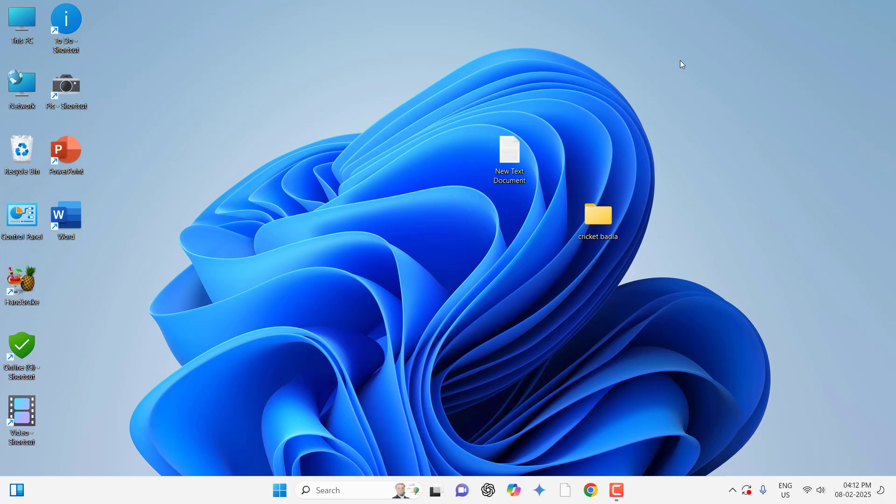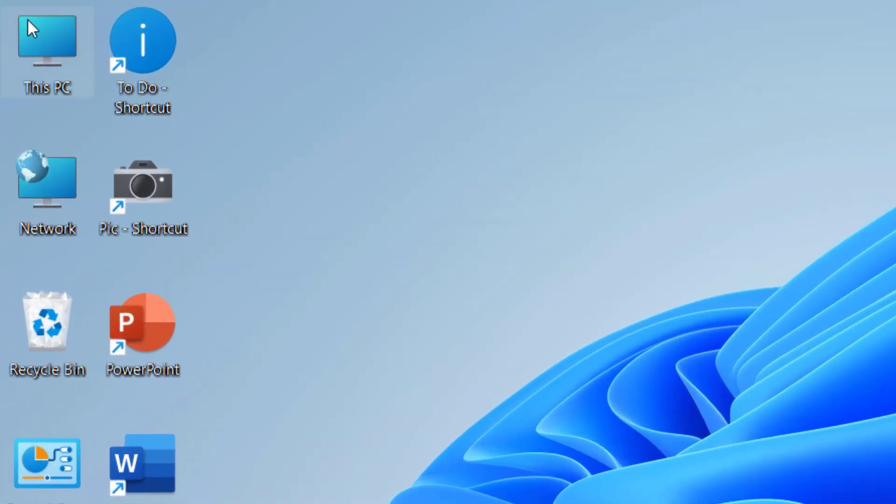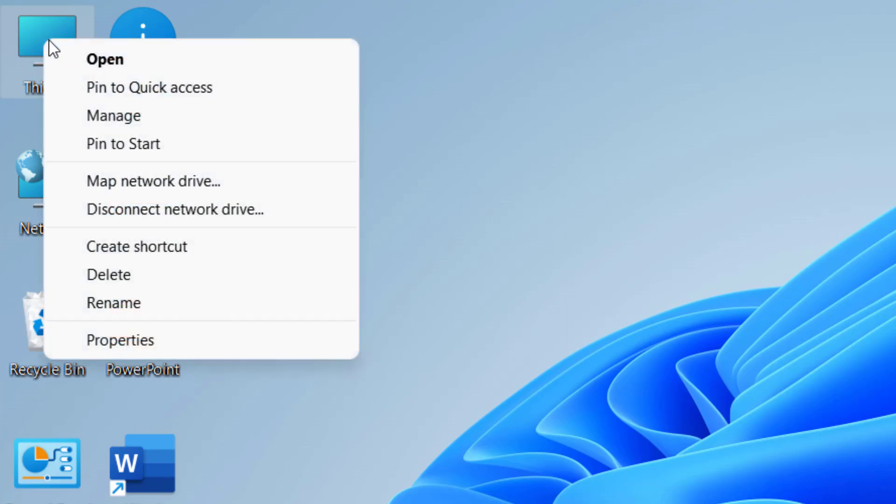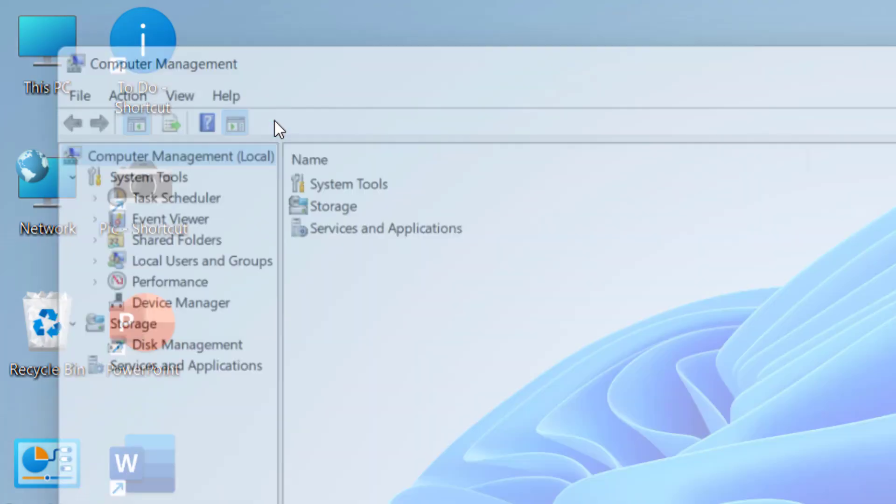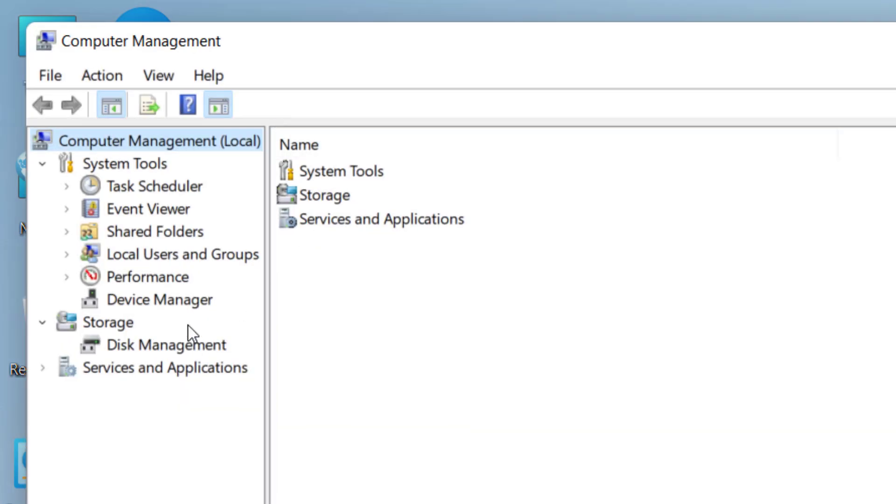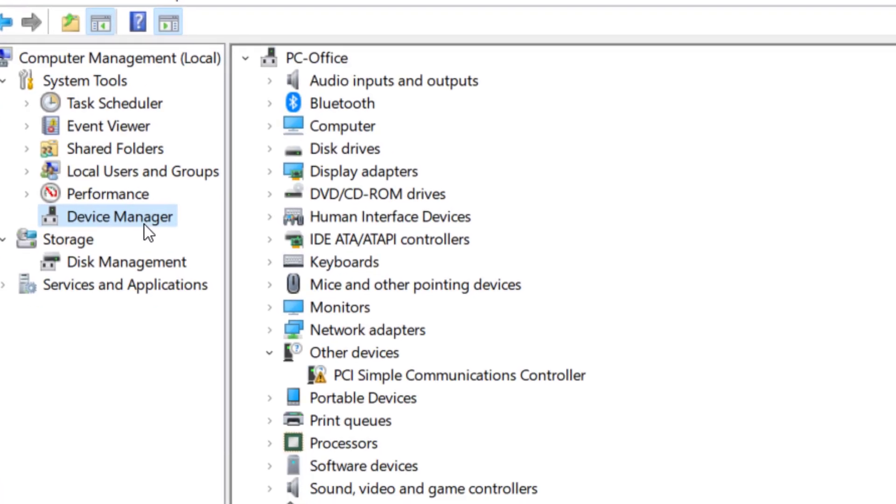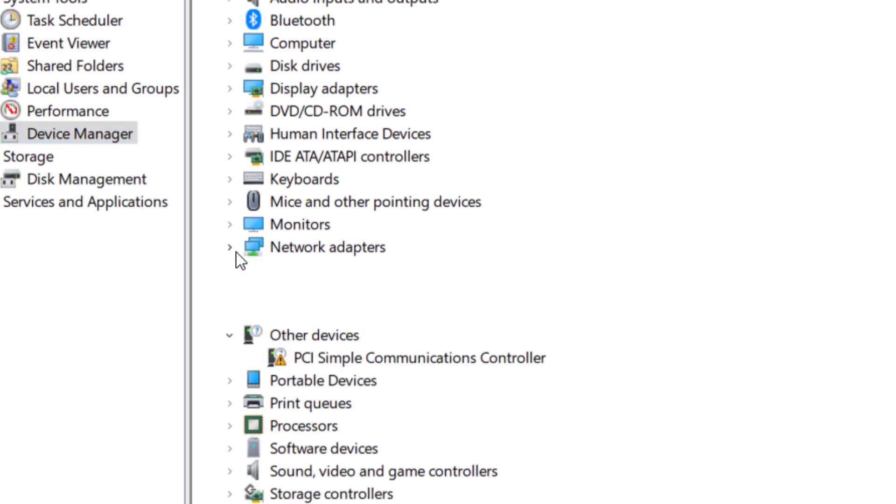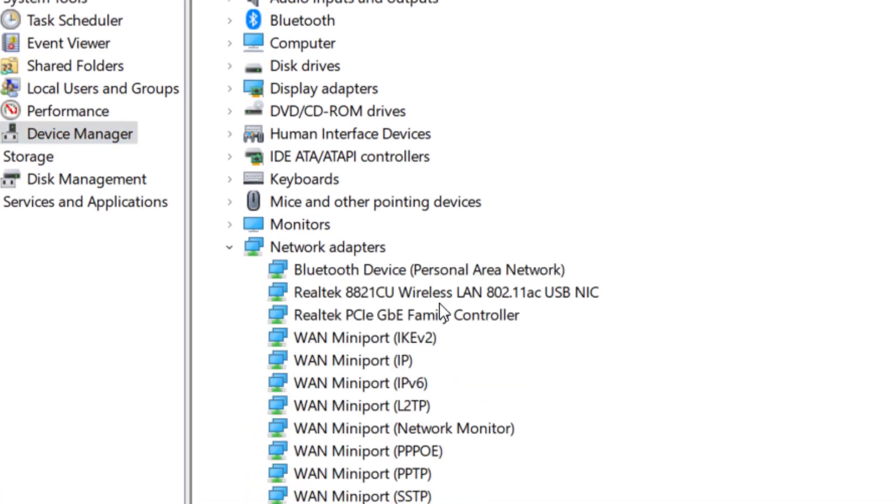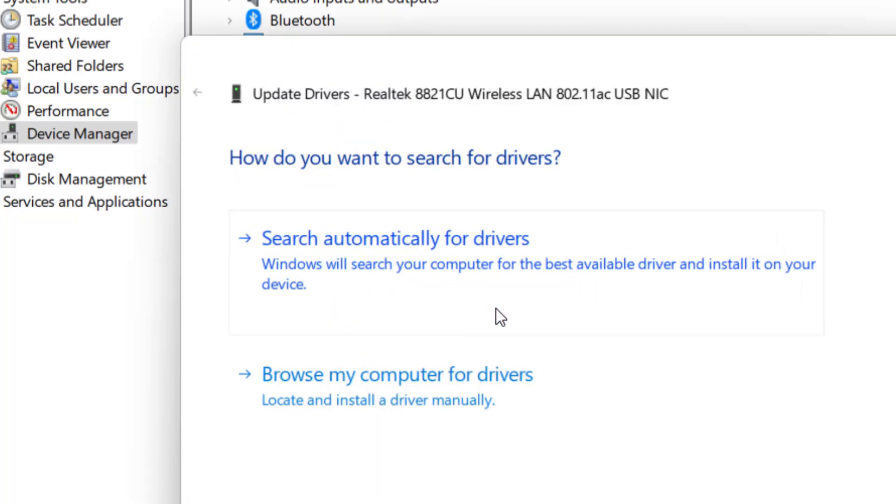These are powerful methods to fix internet issues. If it's still facing problems, right-click on This PC, click on manage, select device manager, and extend the network adapter. Find your network. Right now I'm using the wireless network, so select your network, right-click on it and click on update driver.